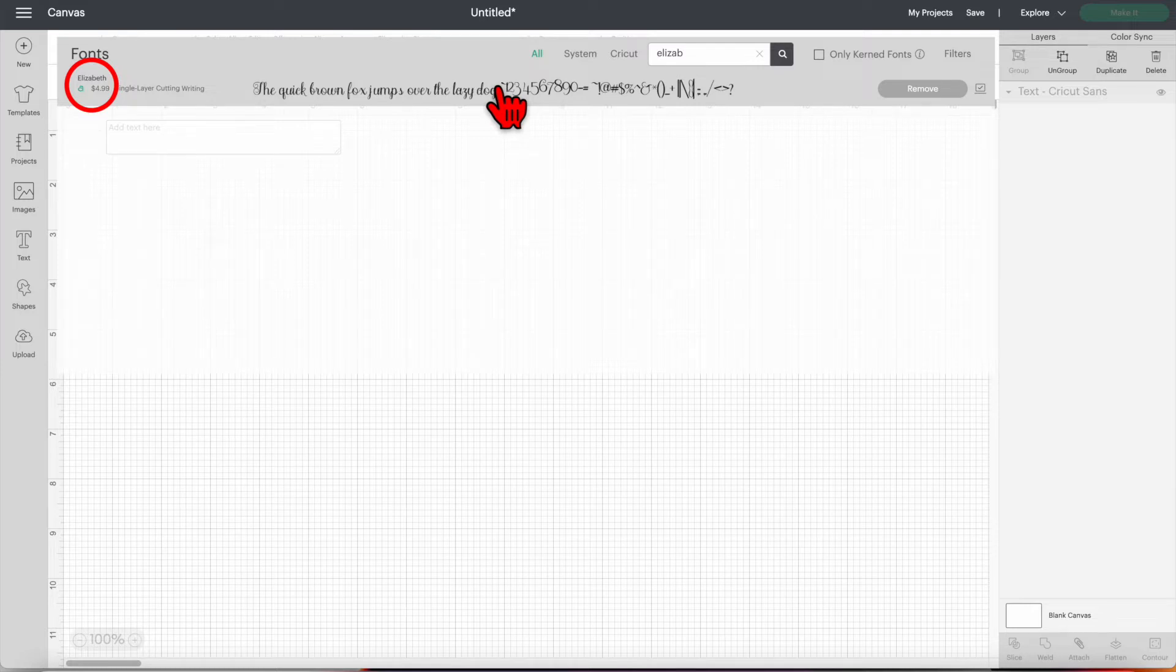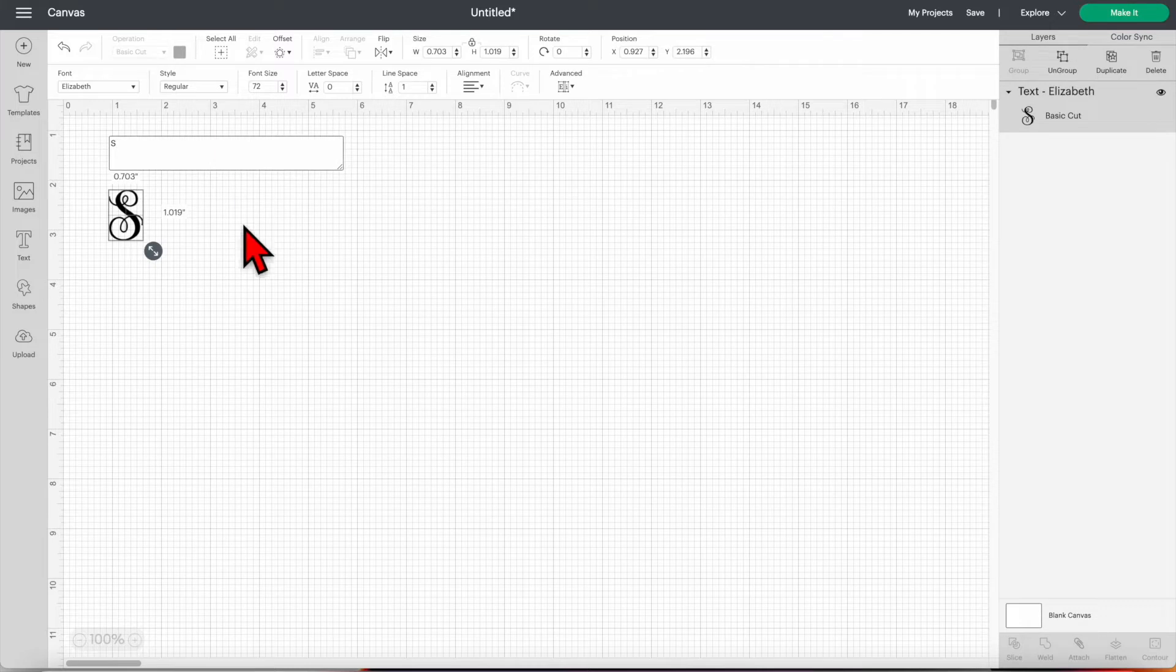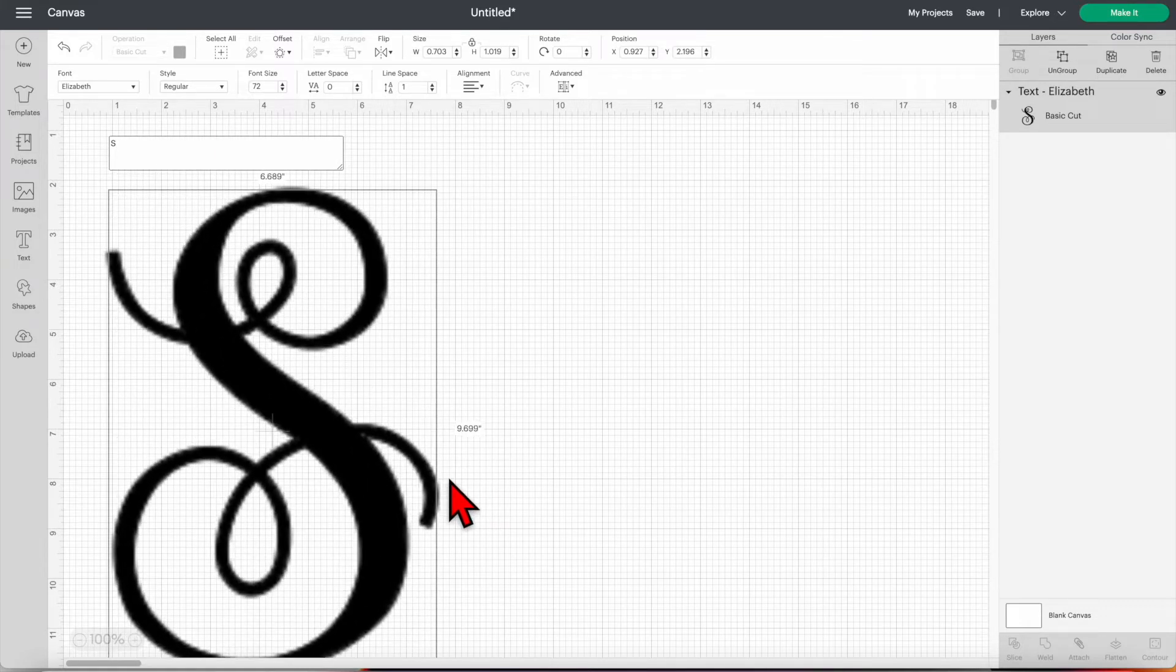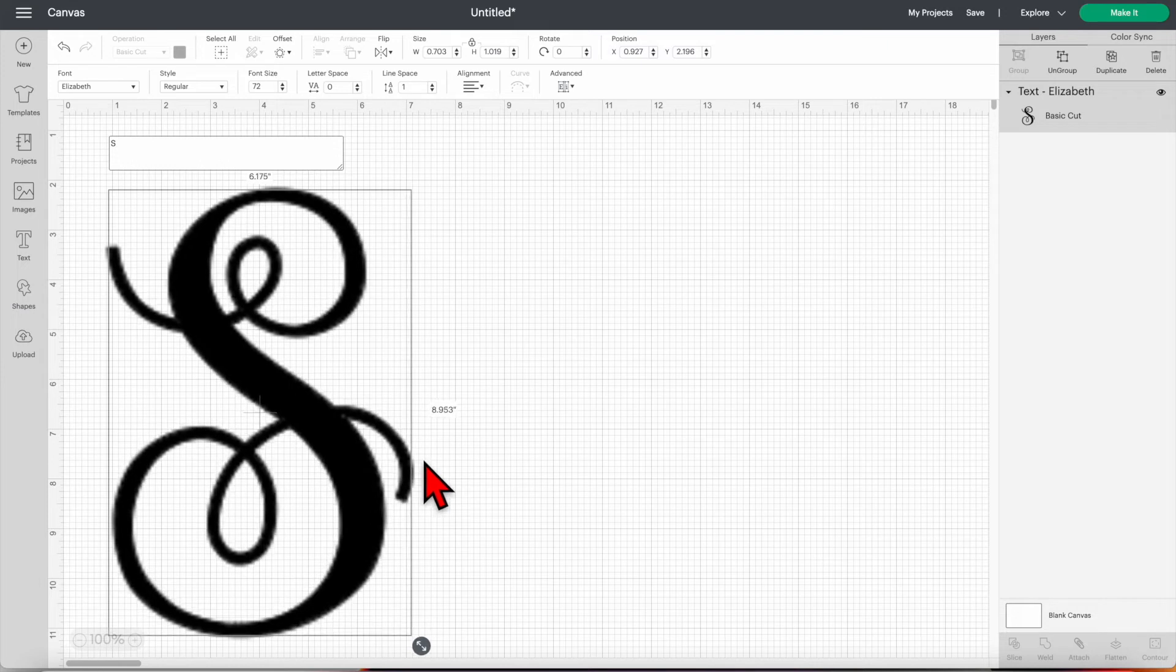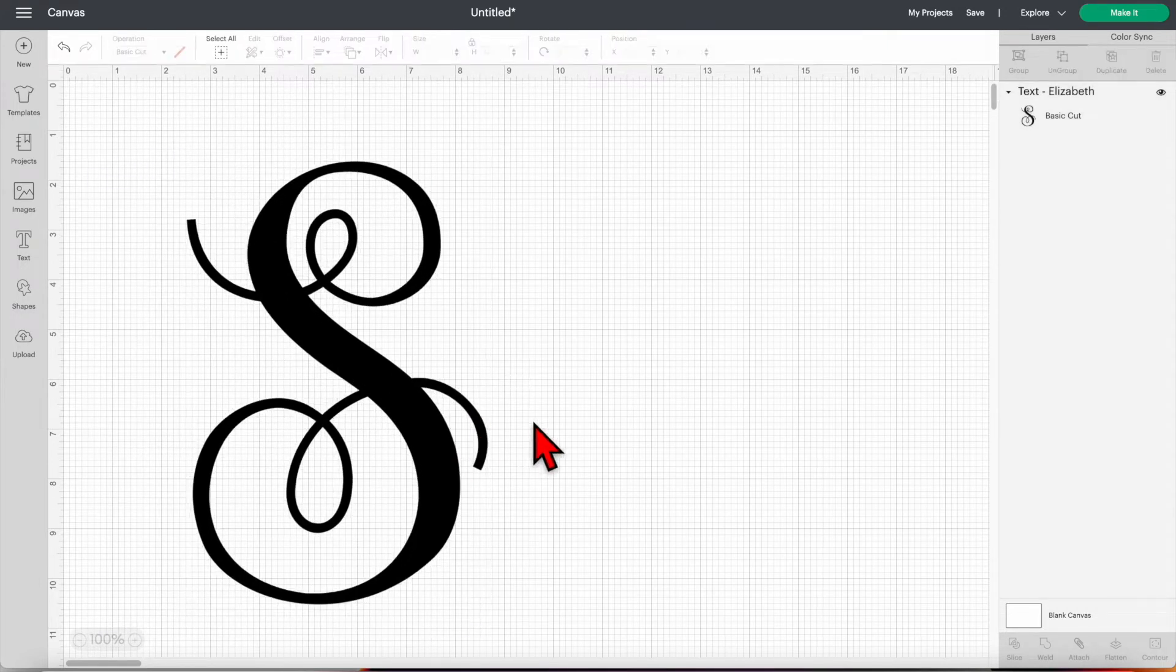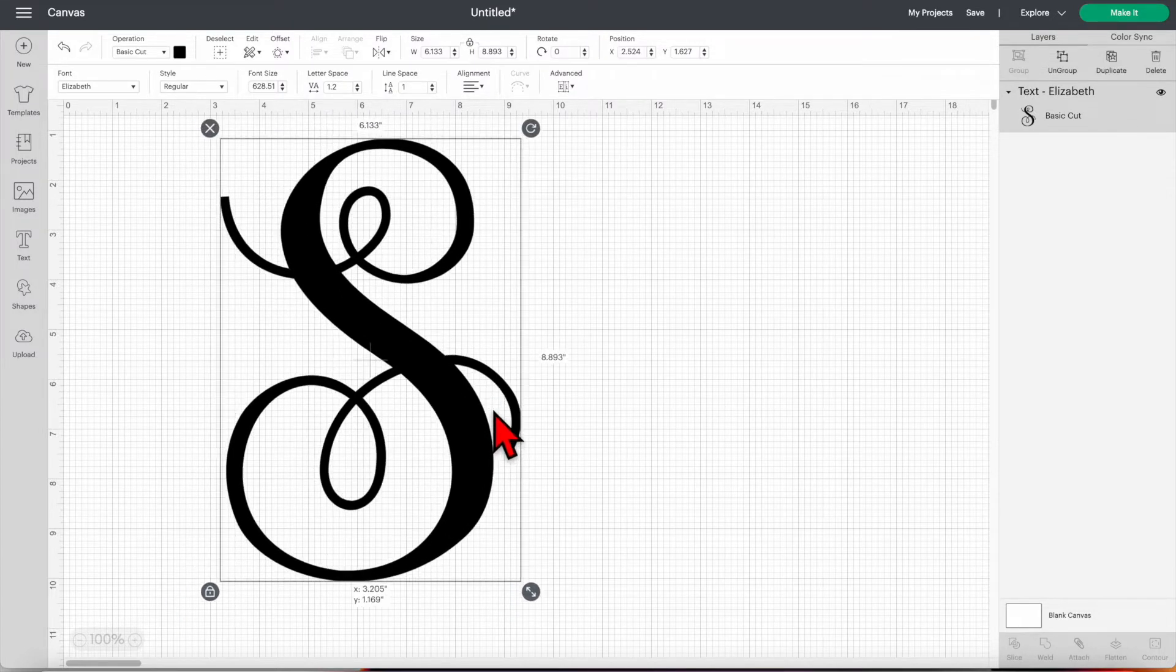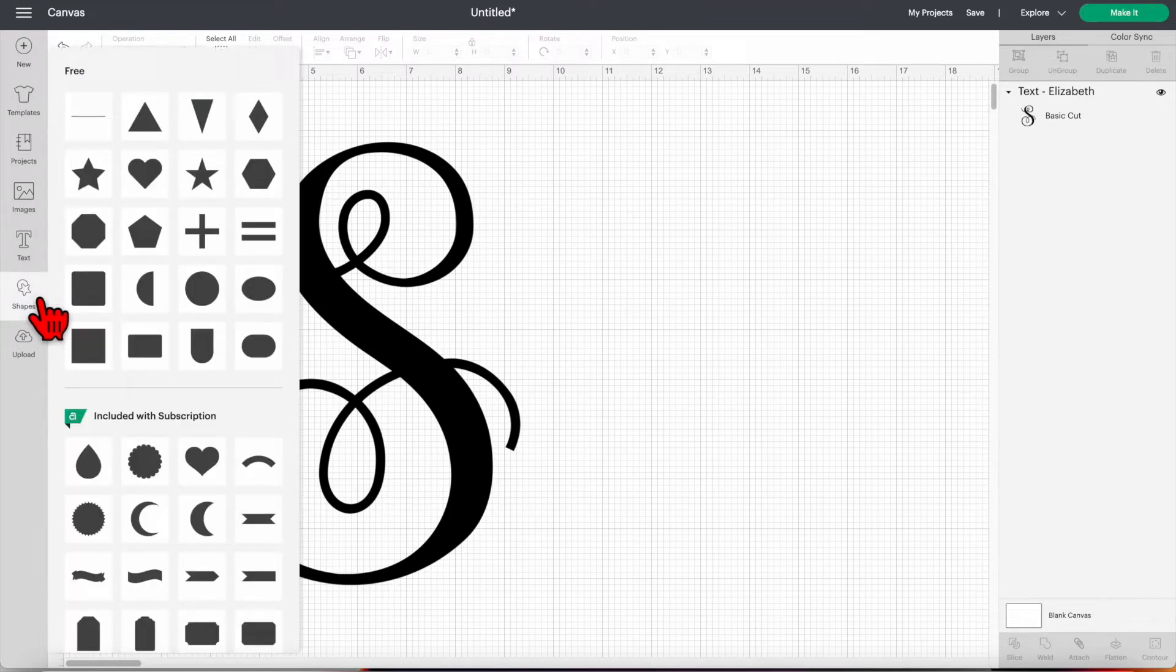So I'm going to click Elizabeth, then type in the letter that you want to split. Click shapes and choose the square one.